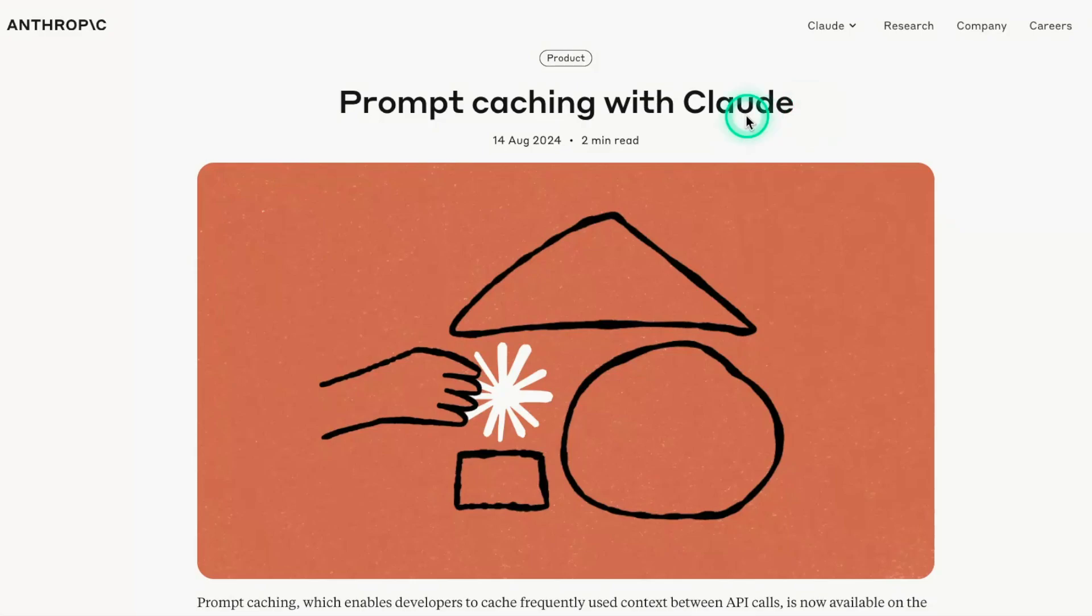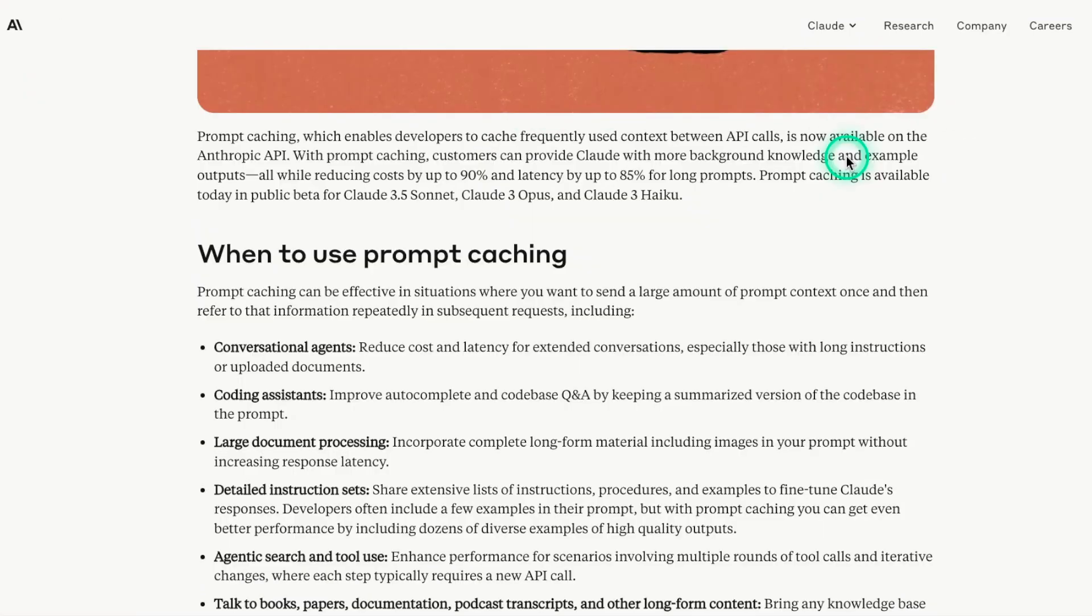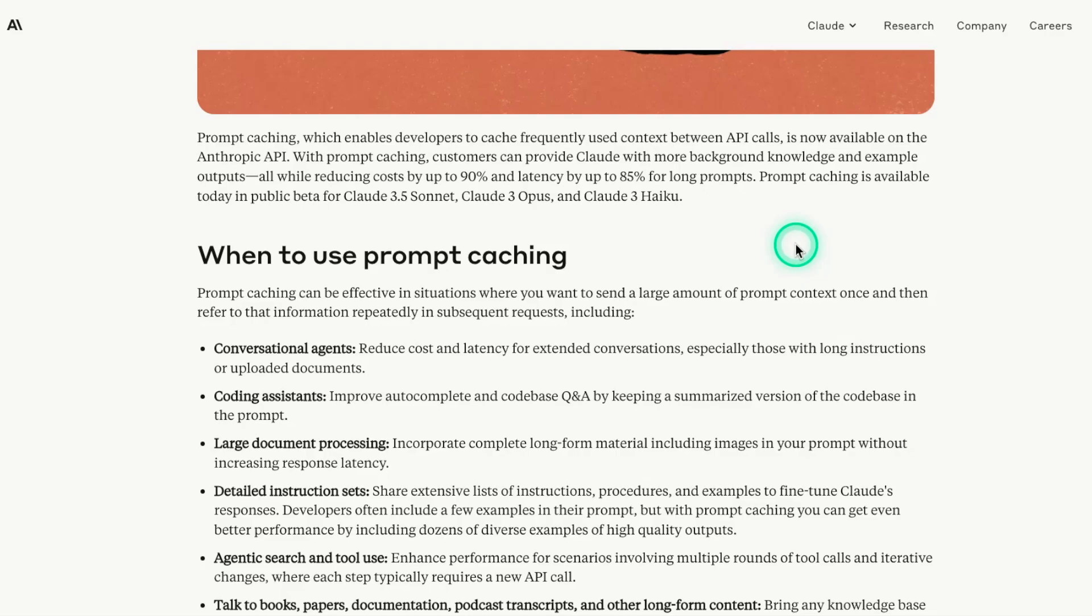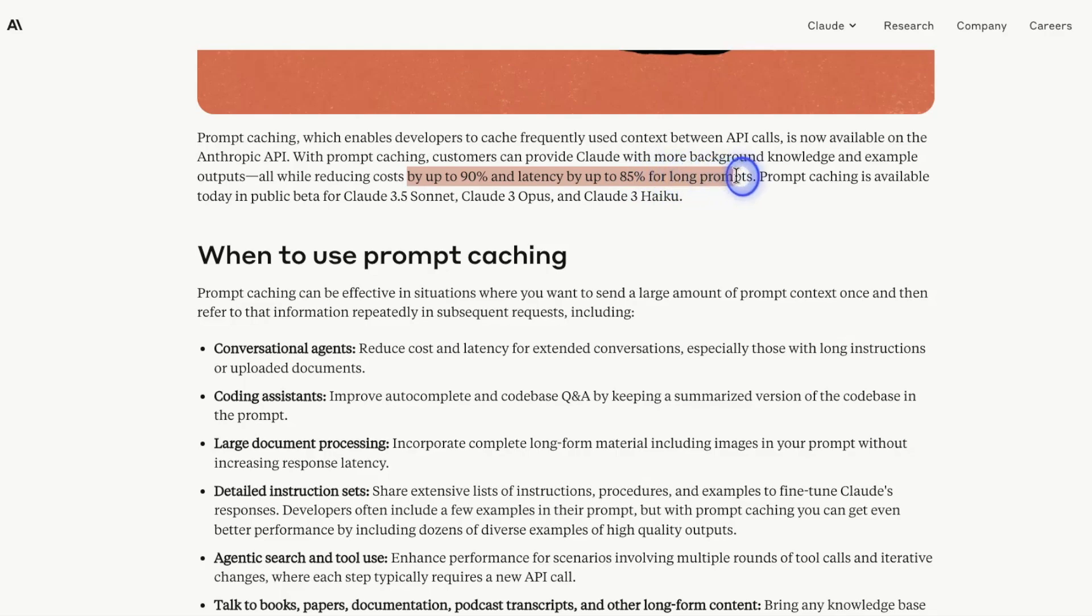Anthropic recently announced prompt caching with their Claude models. Basically, the idea of prompt caching is that you can cache these frequently used contexts that you may already be using in your applications. They claim that prompt caching can reduce costs by up to 90% and latency by up to 85% for long prompts.